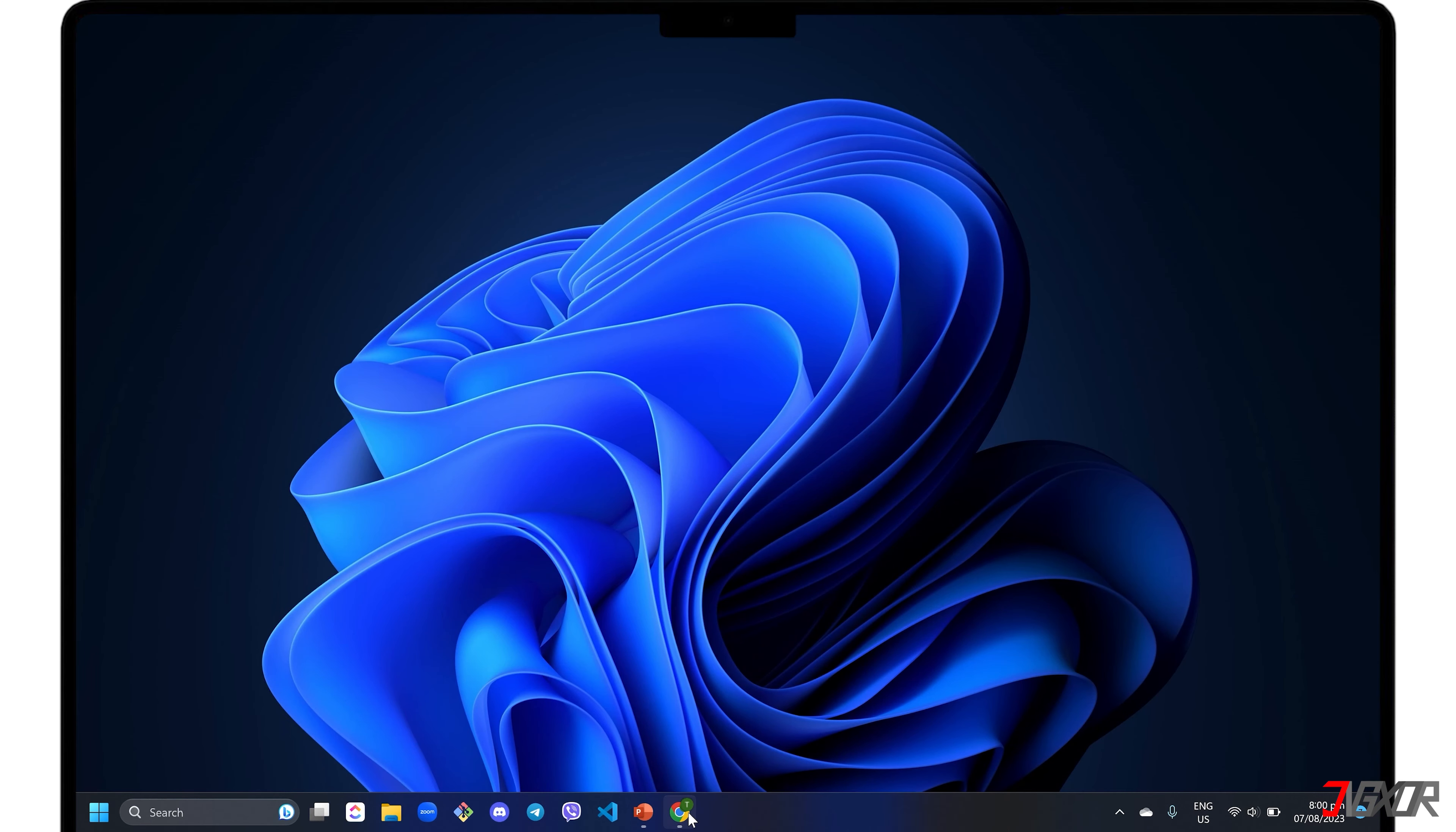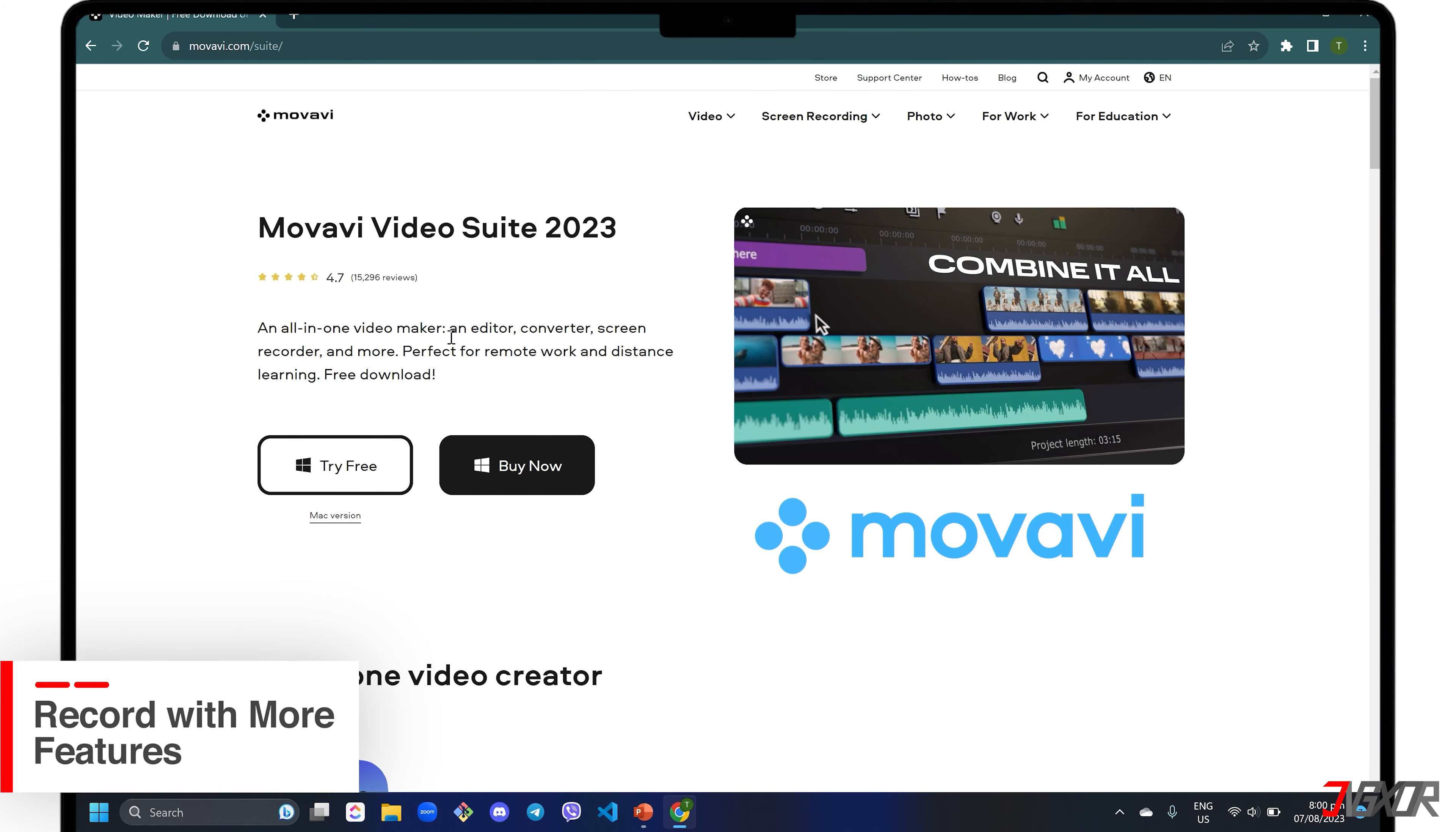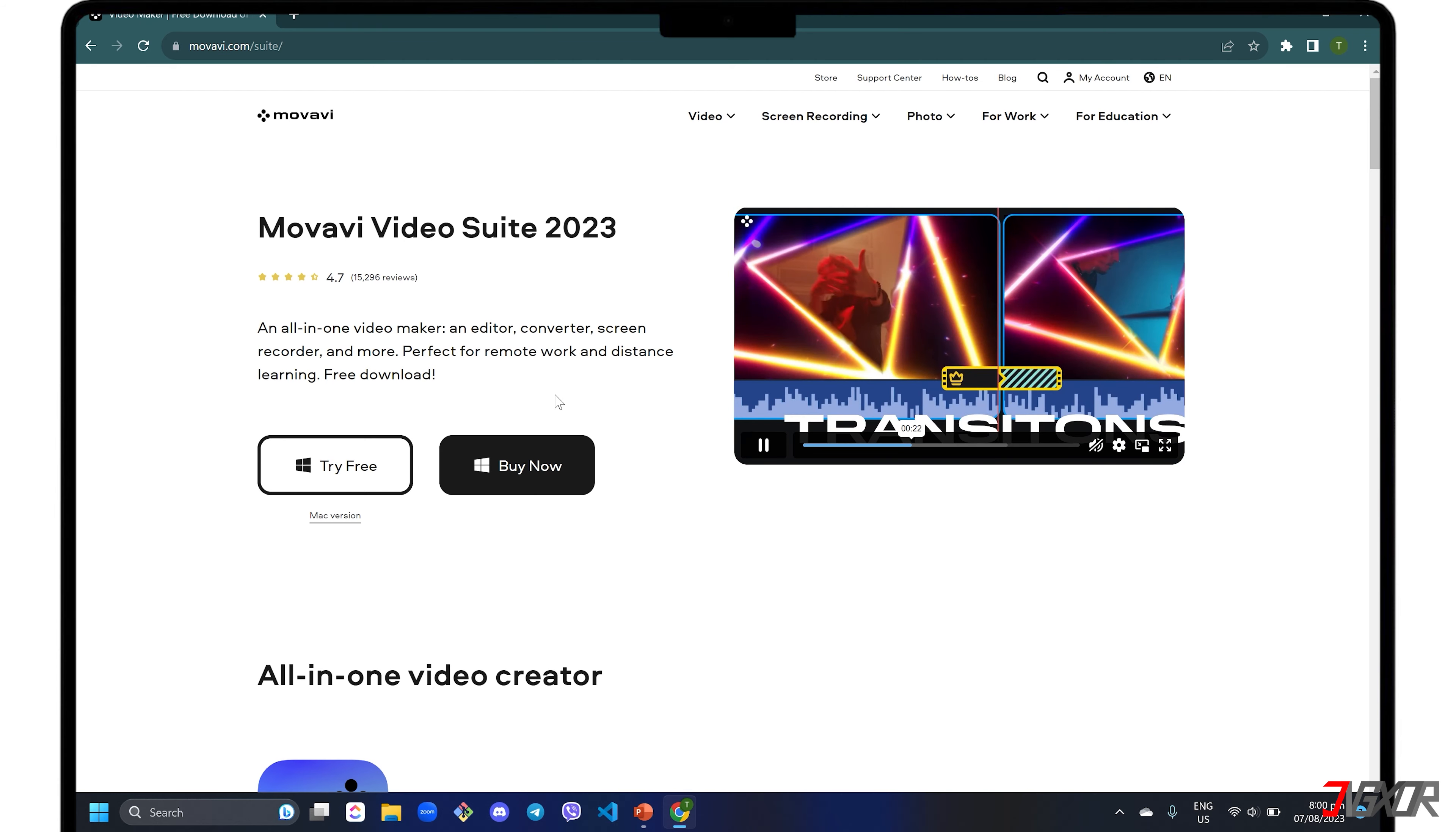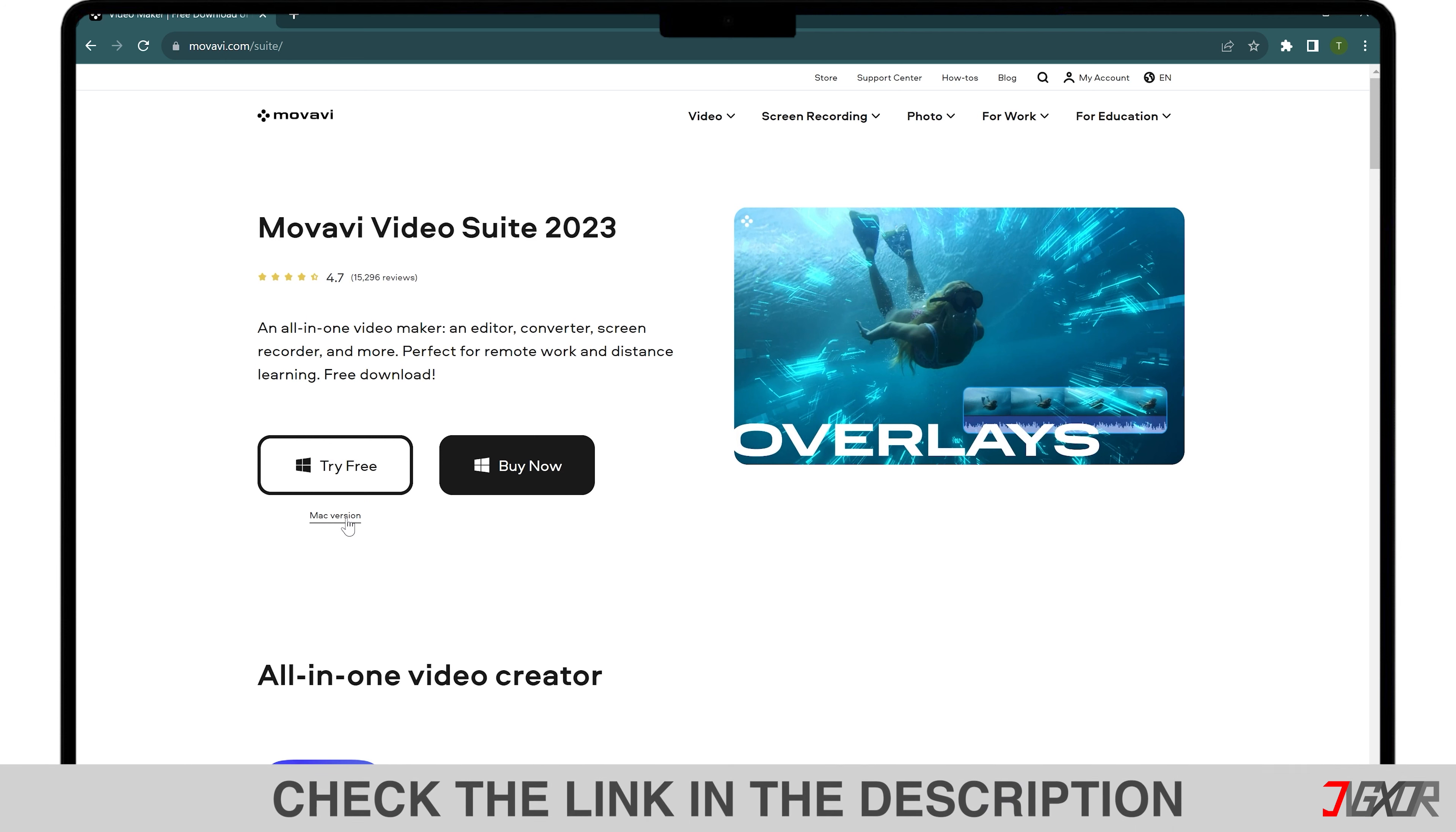For those who need more features while recording screens, I recommend Movavi Video Suite, an all-in-one software that combines several features including video editing, conversion, compression, recording and more. This is available for both Windows and Mac. To download Video Suite for free, click on the tag in the upper right corner or find the link below for your reference.